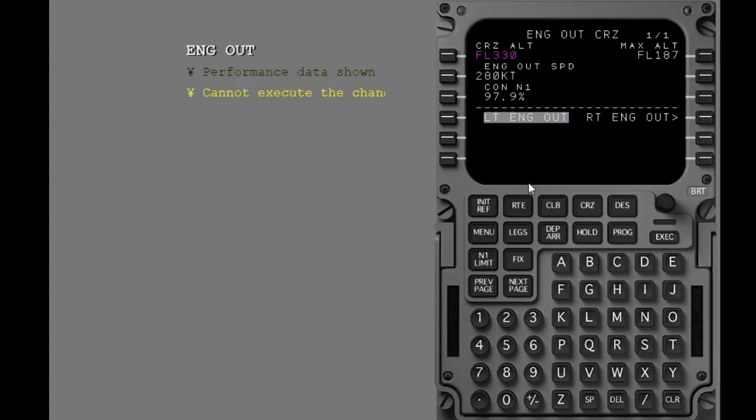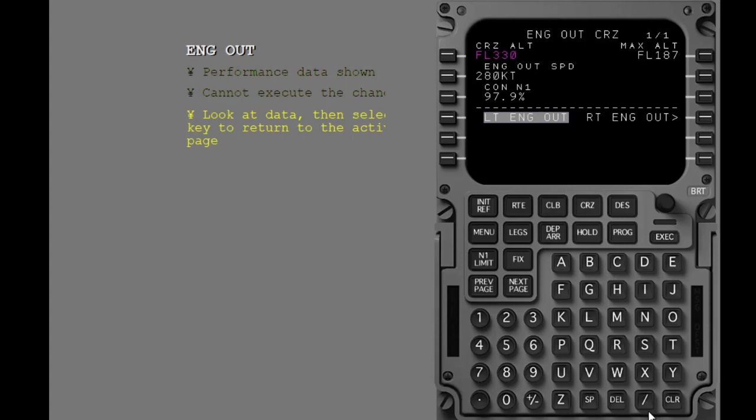You cannot execute the change. Examine the engine out data. After you look at the engine out data, select the cruise key to return to the active cruise page.